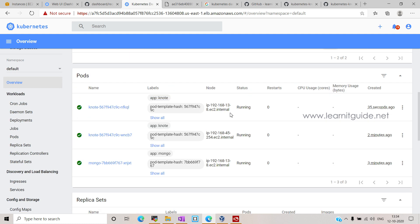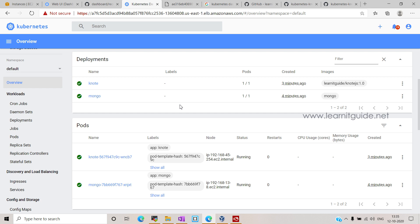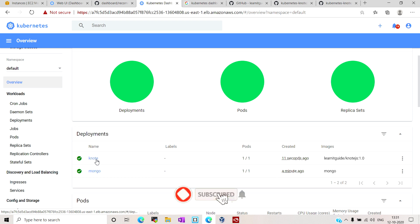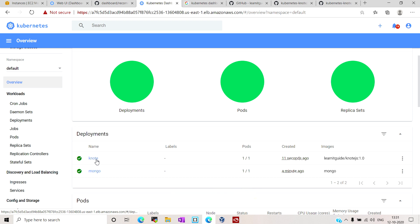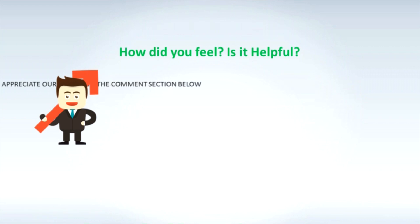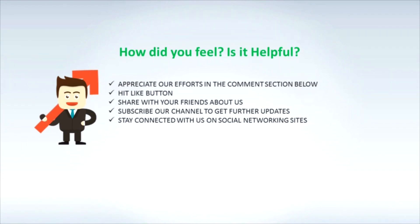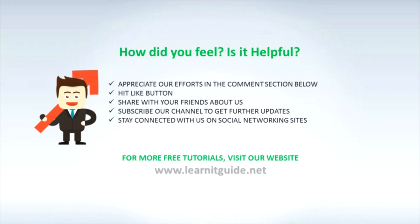The second pod will be terminated now. Similarly, you can make any changes and manage any resources using this dashboard. That's it about the Kubernetes dashboard. Hope you have got an idea of how to use the Kubernetes dashboard to manage your entire Kubernetes environment using the Web UI. We'll see you in the next video. Keep practicing and have fun. If it was helpful, appreciate our efforts in the comment section, hit the like button, share with your friends, and subscribe to our channel. For more free tutorials, visit our website at www.lanetguide.net.